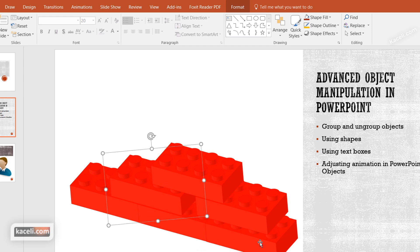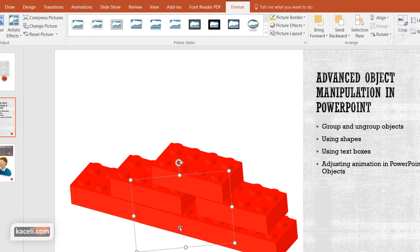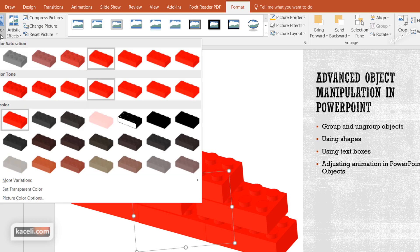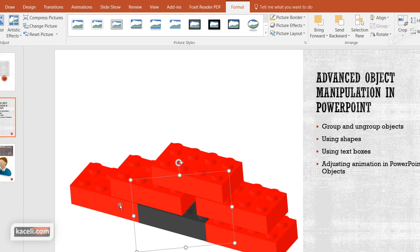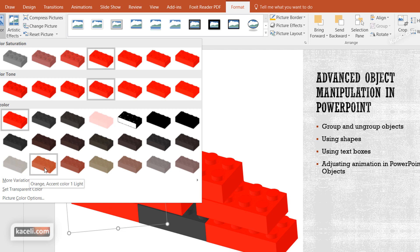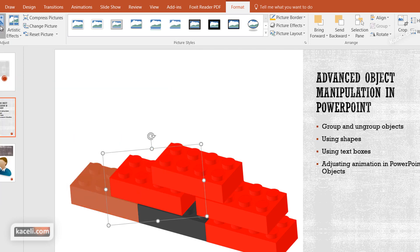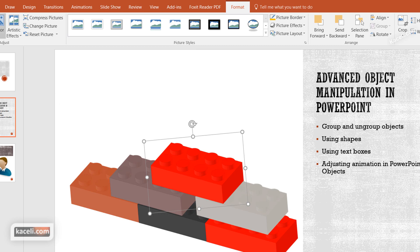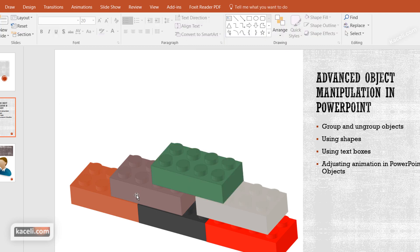You can select any of those objects and double-click to bring up the formatting tool. Under Format you can change colors, however since this is an image copied from the web, go under the Picture tools and pick a different color for each specific piece. For example, make the bottom one black, the next one orange, and tweak the color for each one to customize them.